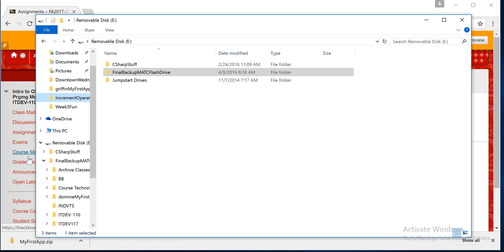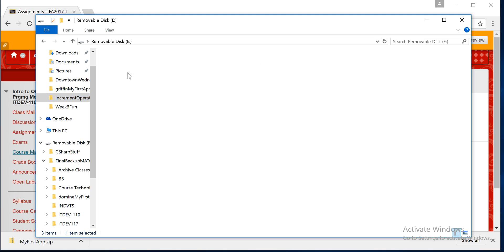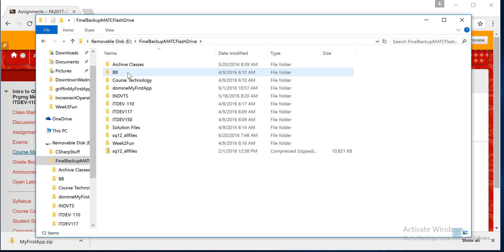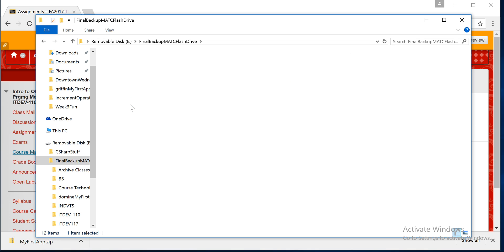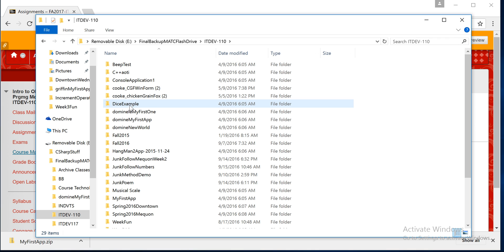When that's done, you want to go back to where you store the video. In this case, it's stored on my mobile drive, Disk E, and I'm going to know where I stored it. You should always know where you're storing it when you create your solution or create your project. In this case, it's my ITDev110 folder.